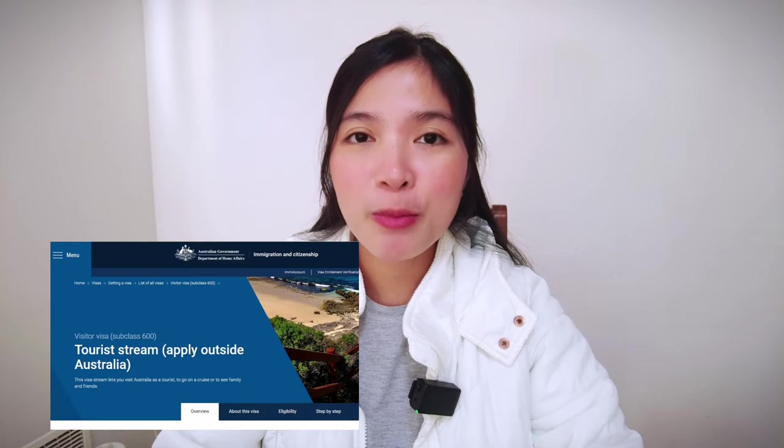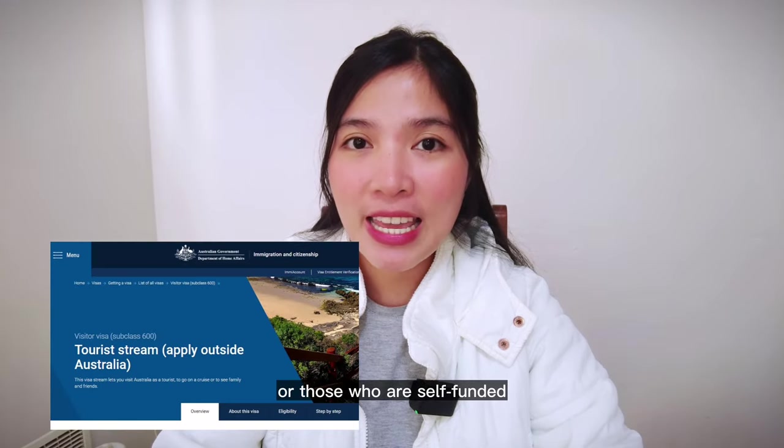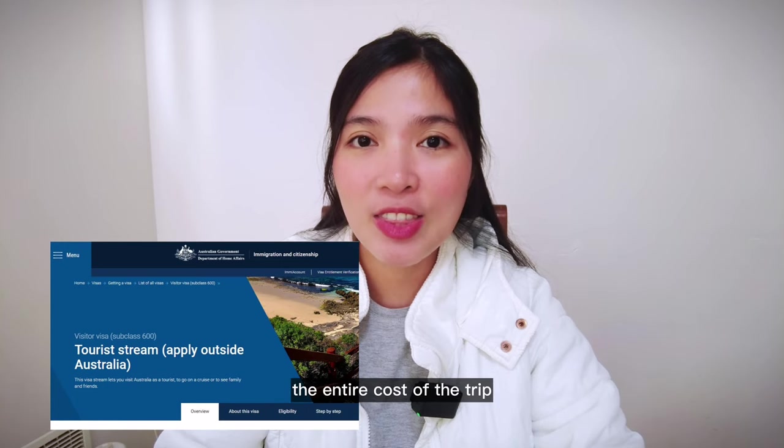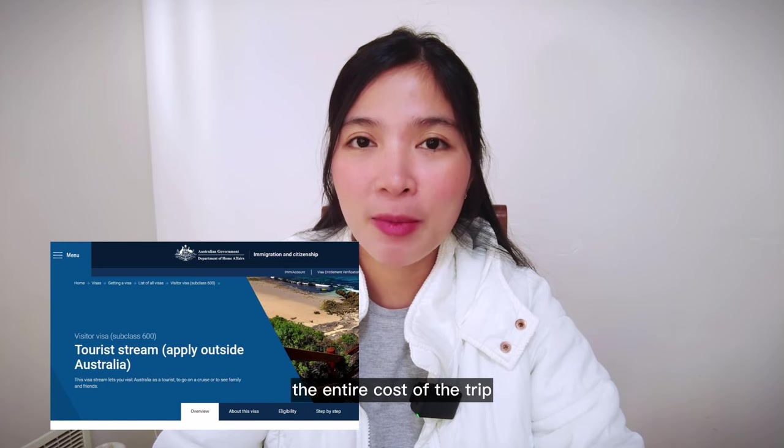Hello everyone! My name is Bian and welcome to my vlog. For today's video, I'll be helping you how to accomplish the online application form for your Australian tourist or visitor visa. This application is for those applying under the tourist stream or the self-funded, whether or not there is a guarantee of the entire cost of the trip.